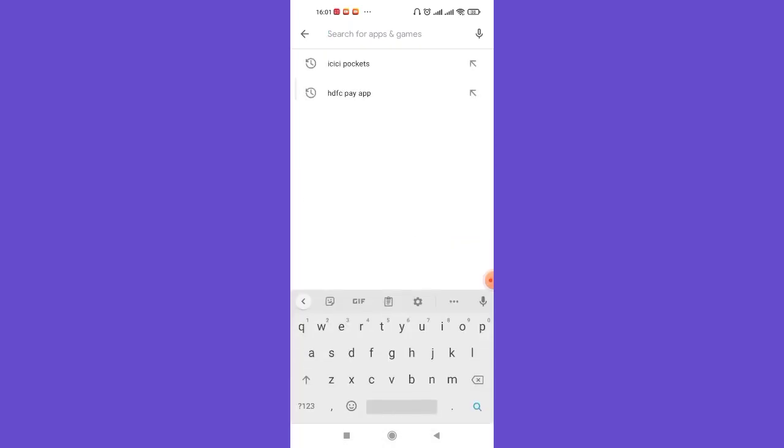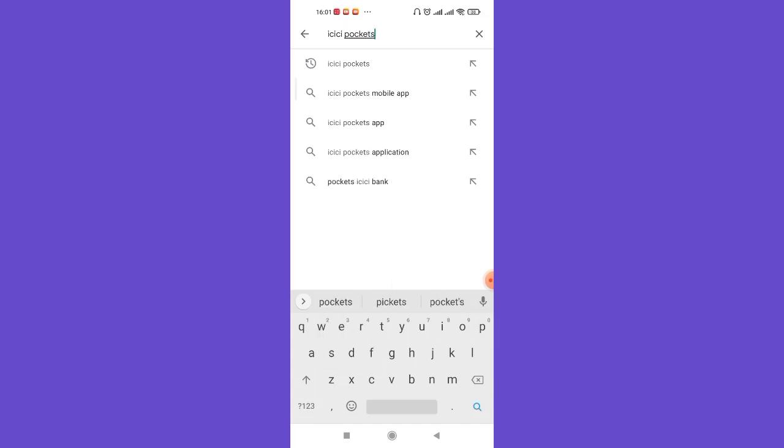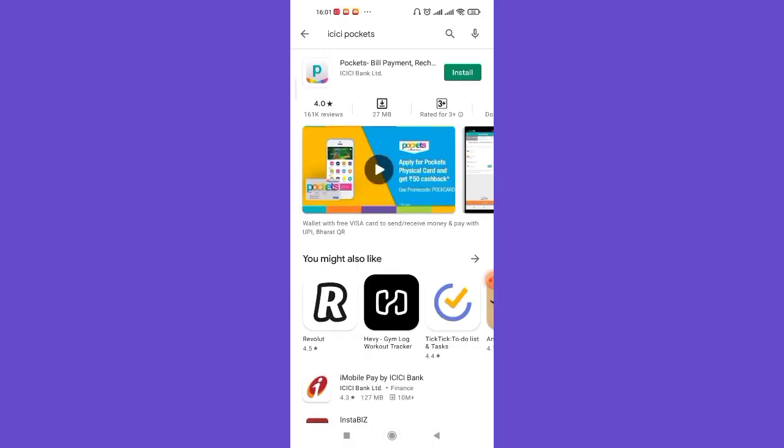Once you click on the search bar, search for ICICI Pockets and hit the search button. After you hit the search button, the ICICI Pockets app will appear on your screen.